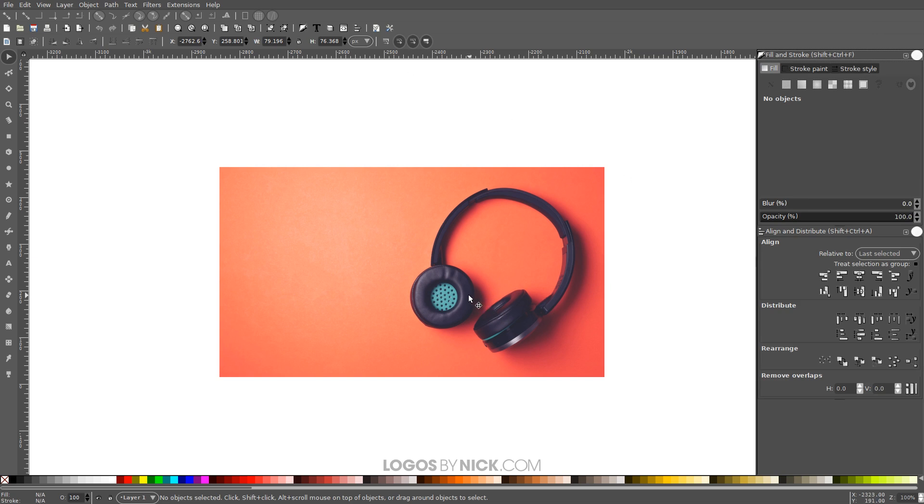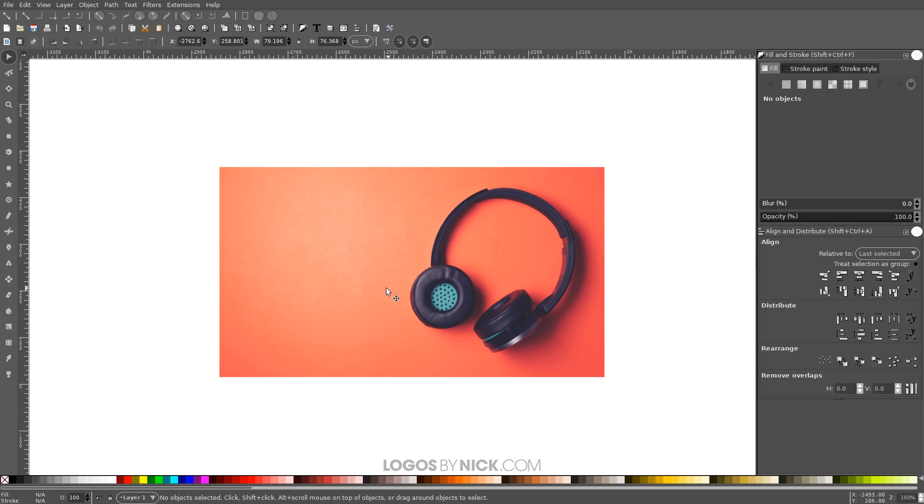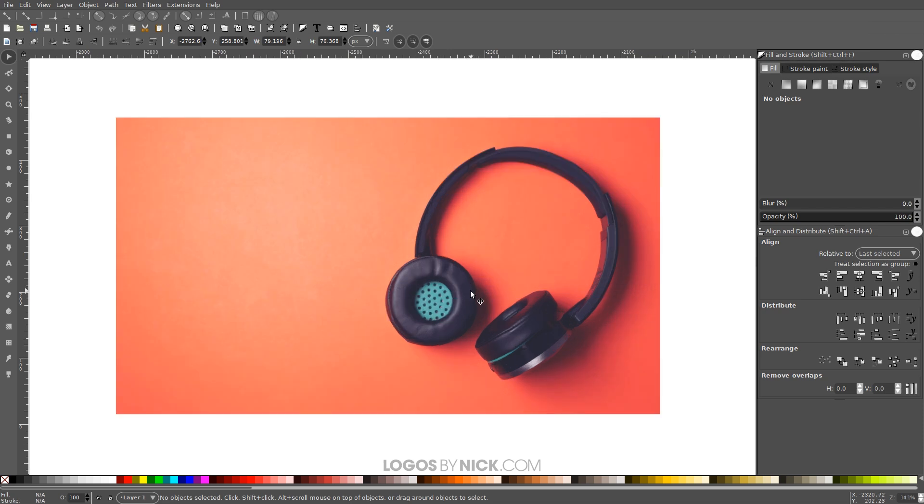So the idea here is I want the text to be in this area, but I want it to flow around the edge of the headphones here. So what I'm gonna do is manually create a shape in here where I'd like the text to be, and then I'm gonna flow the text into that shape.